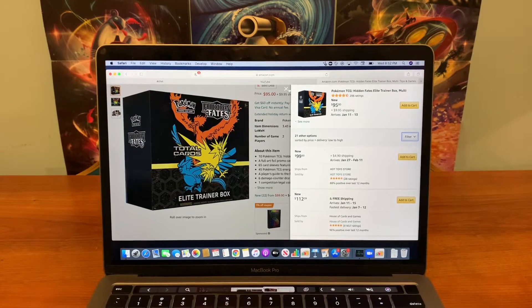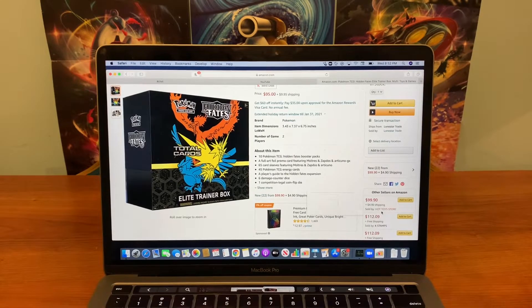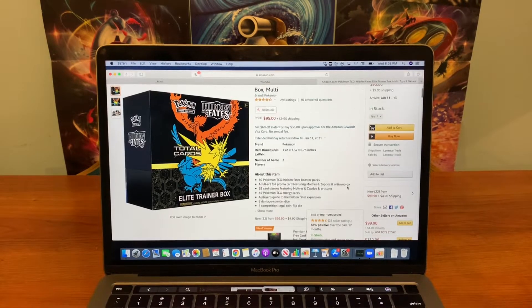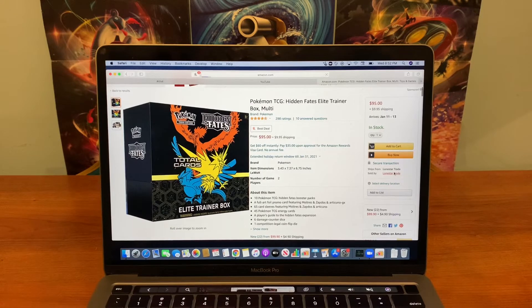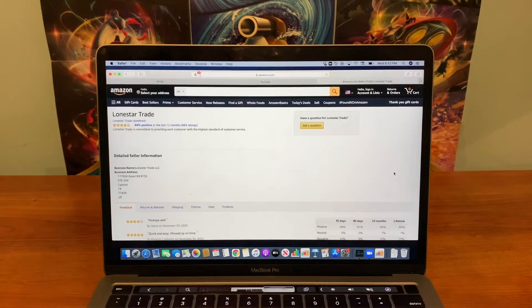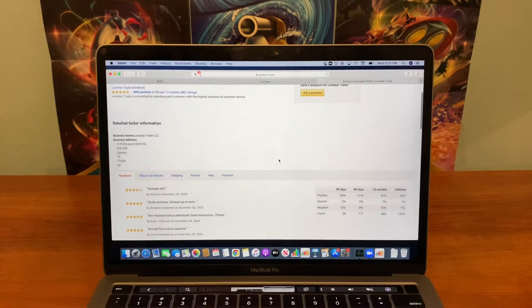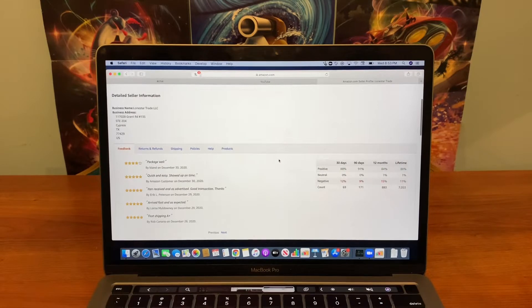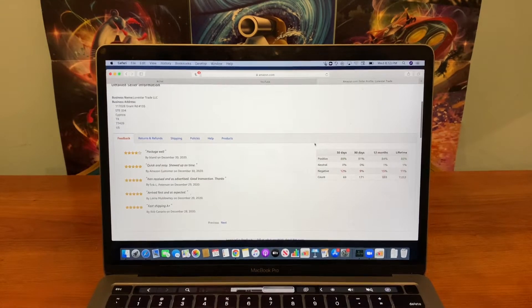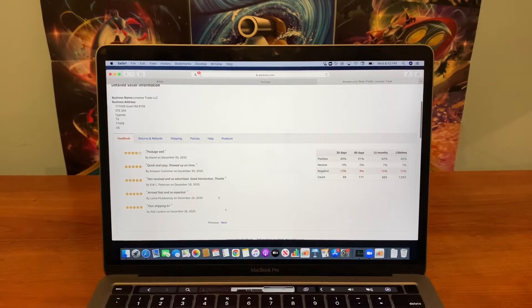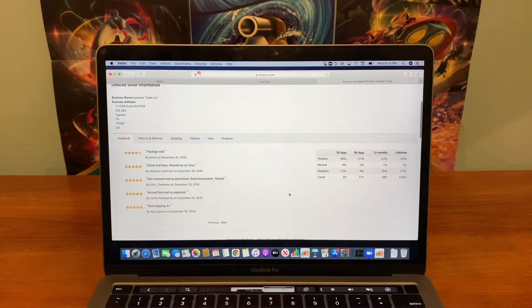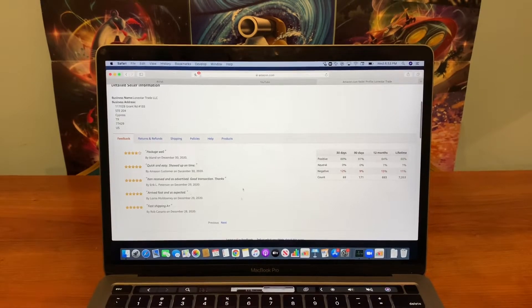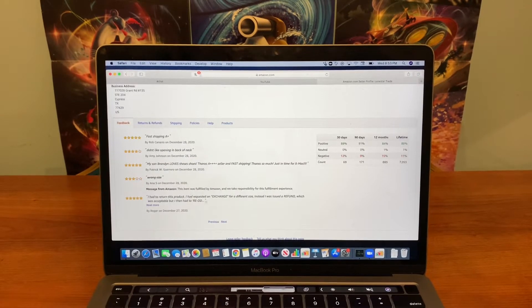Do not order from Hot Toy Store. They are located in Israel, I believe, so it'll take like a month to get it. Is Lone Star legit? Let's check. If Lone Star's legit, I highly recommend getting it for this price. Packaged well, quick and easy. 12% negative reviews. Let's take a look.